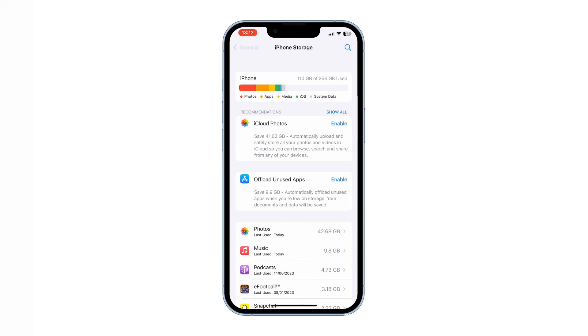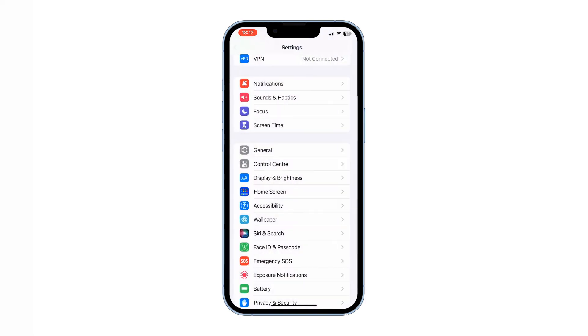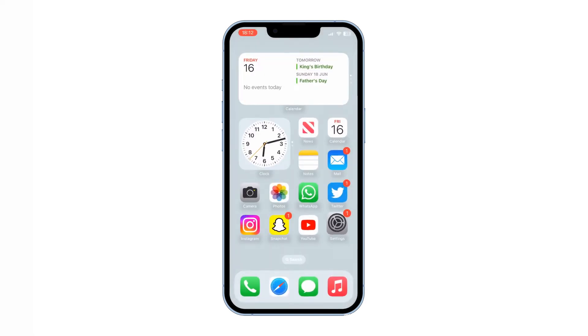Those are some helpful tips and tricks that you can implement to boost the performance and speed of your iPhone. Please note that these suggestions are not presented in any particular order of importance or effectiveness.